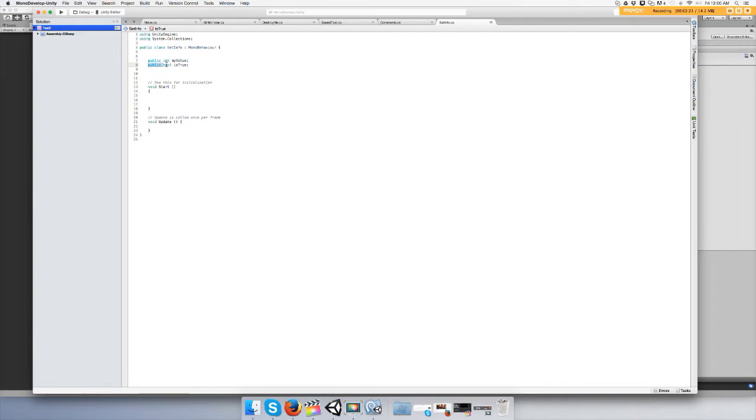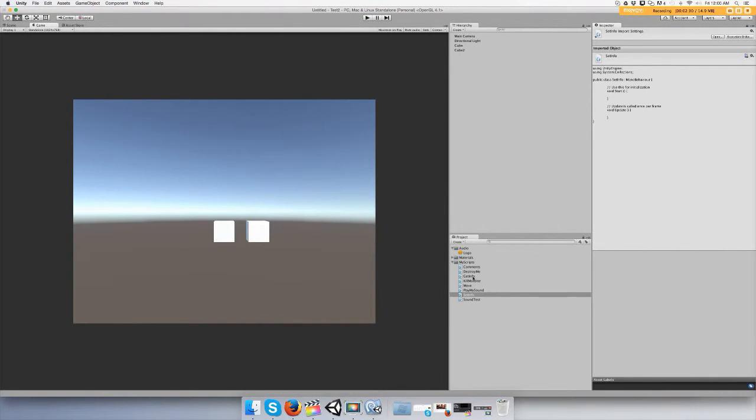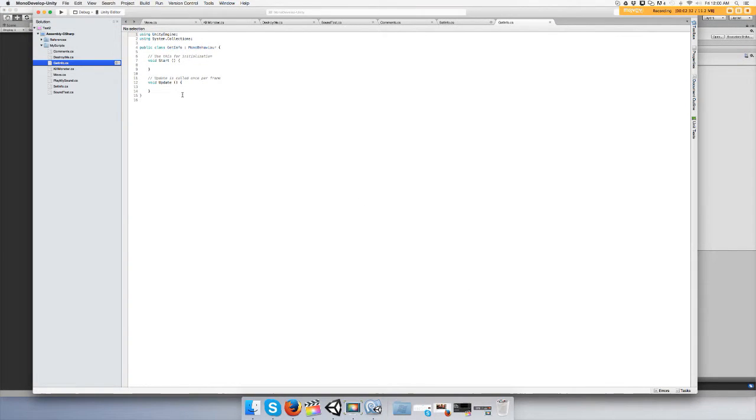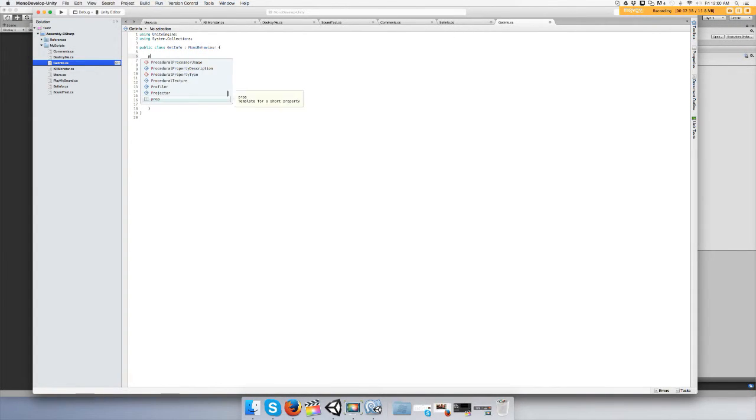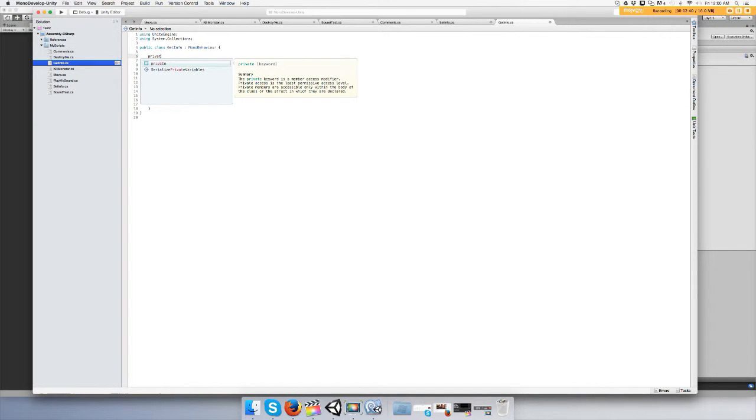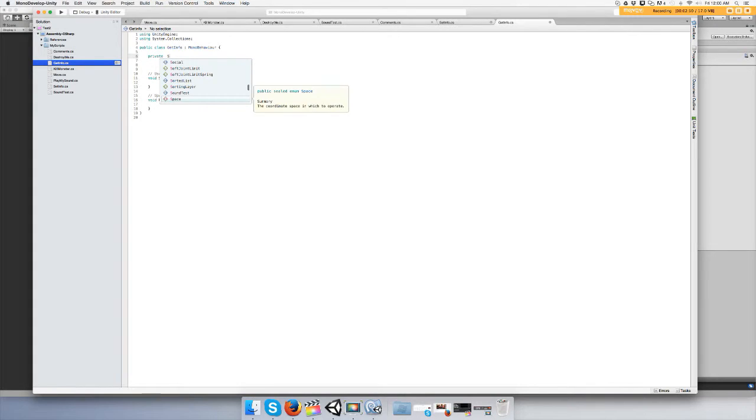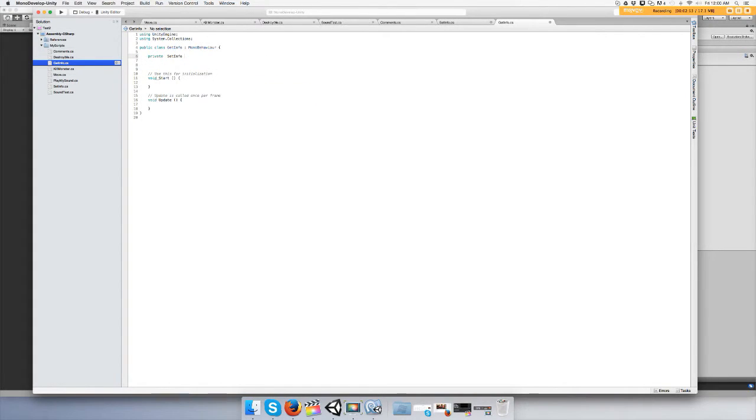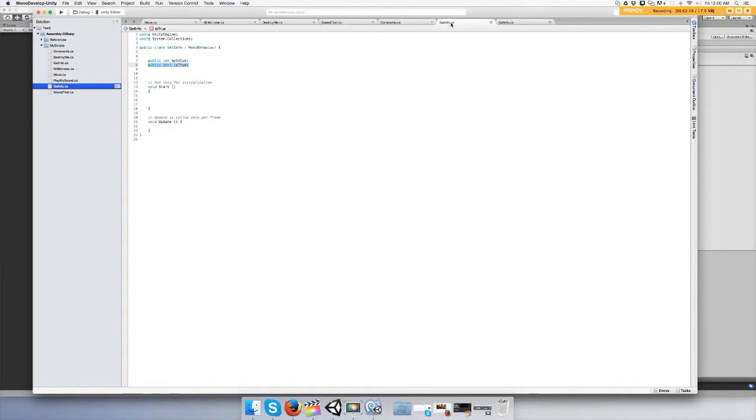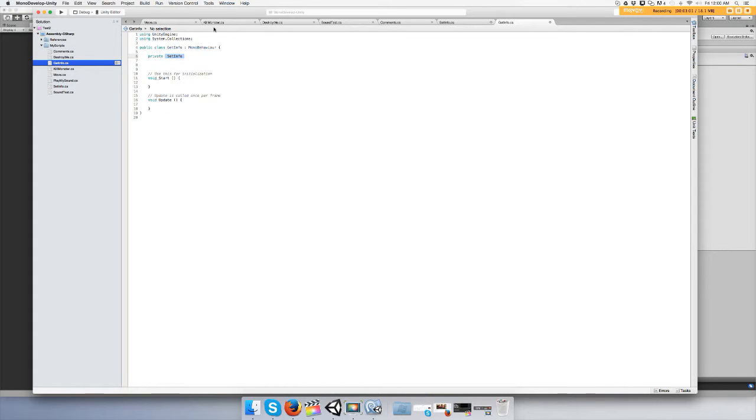Let's open up the other script GetInfo. You're going to type private, and we're going to type SetInfo, the name of the script that you're trying to get stuff out of. Then you need a reference, usually you want the reference name kind of close to the script name. So I'm just going to do it backwards and say infoScript, and then end it with the semicolon.